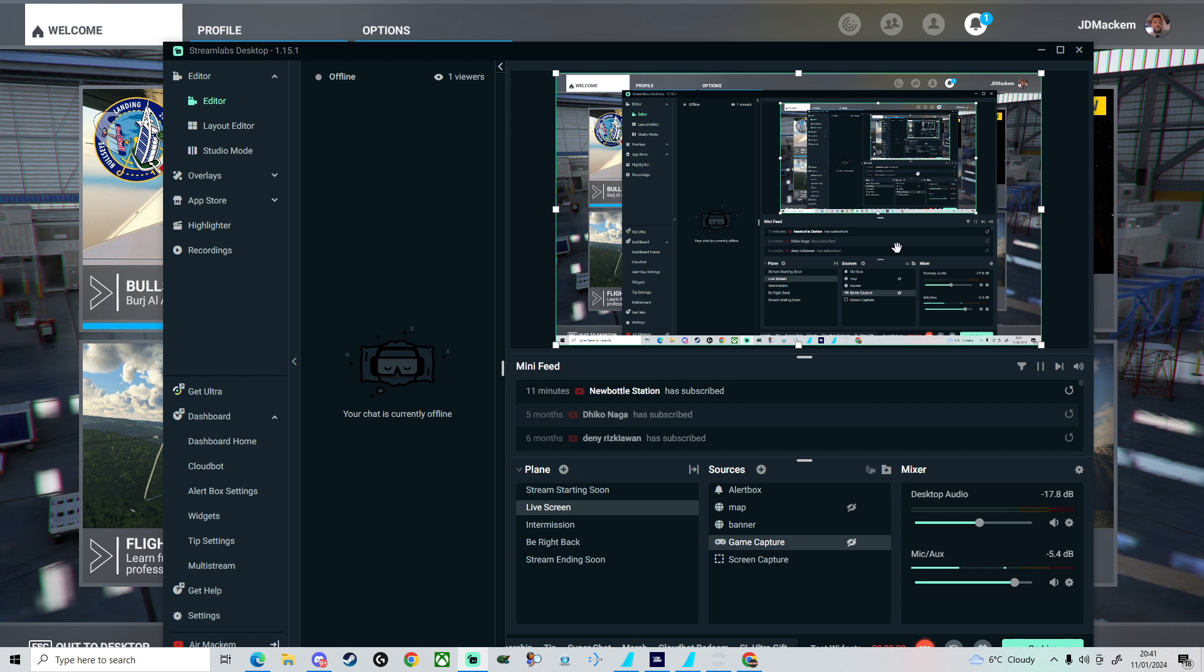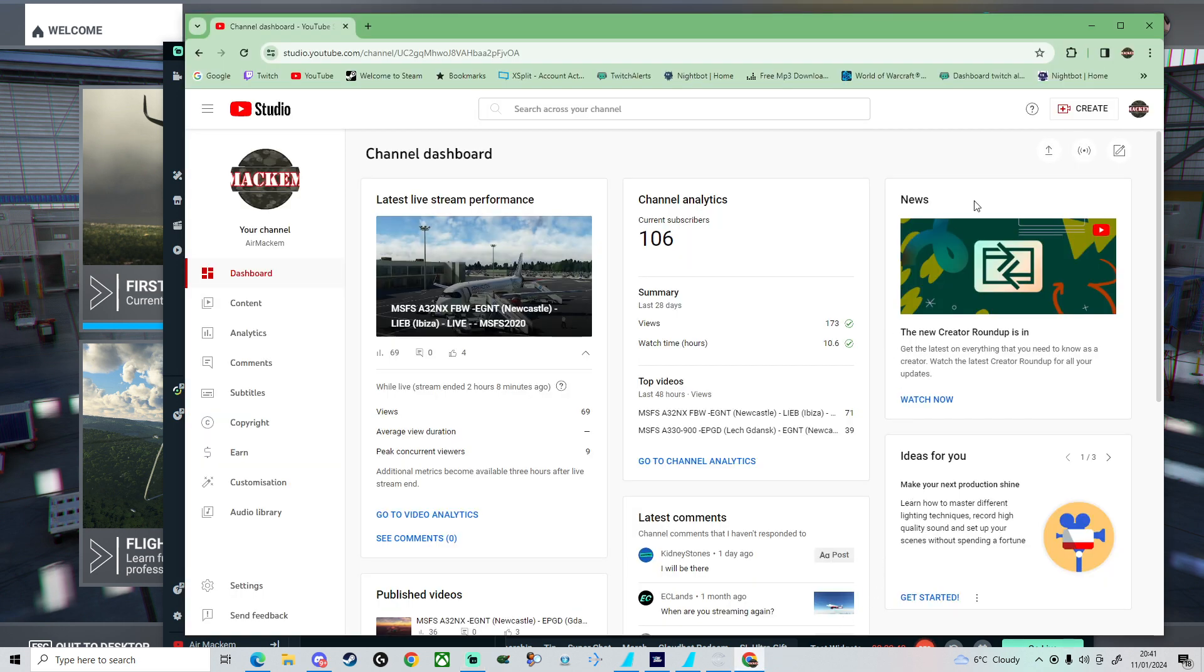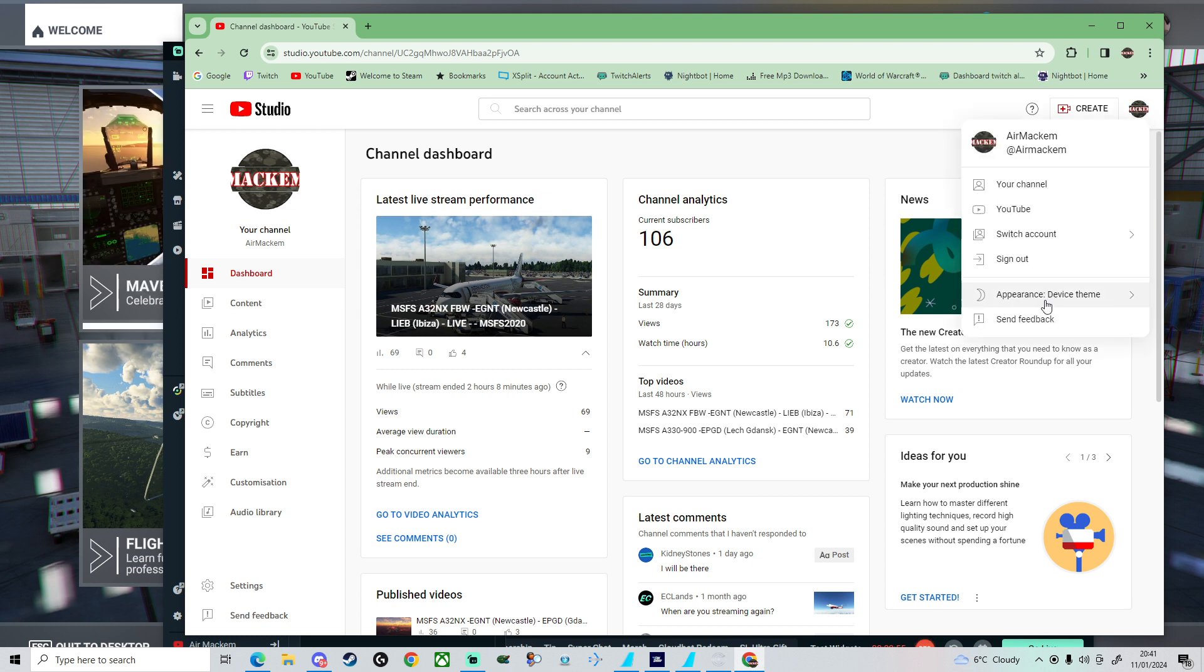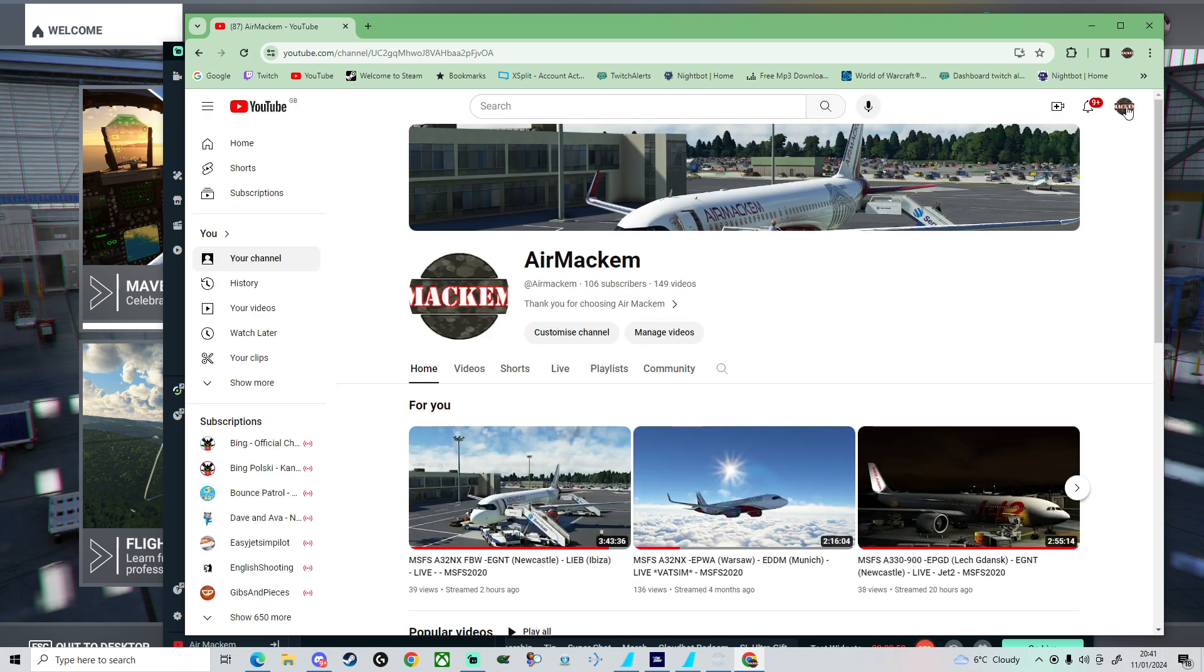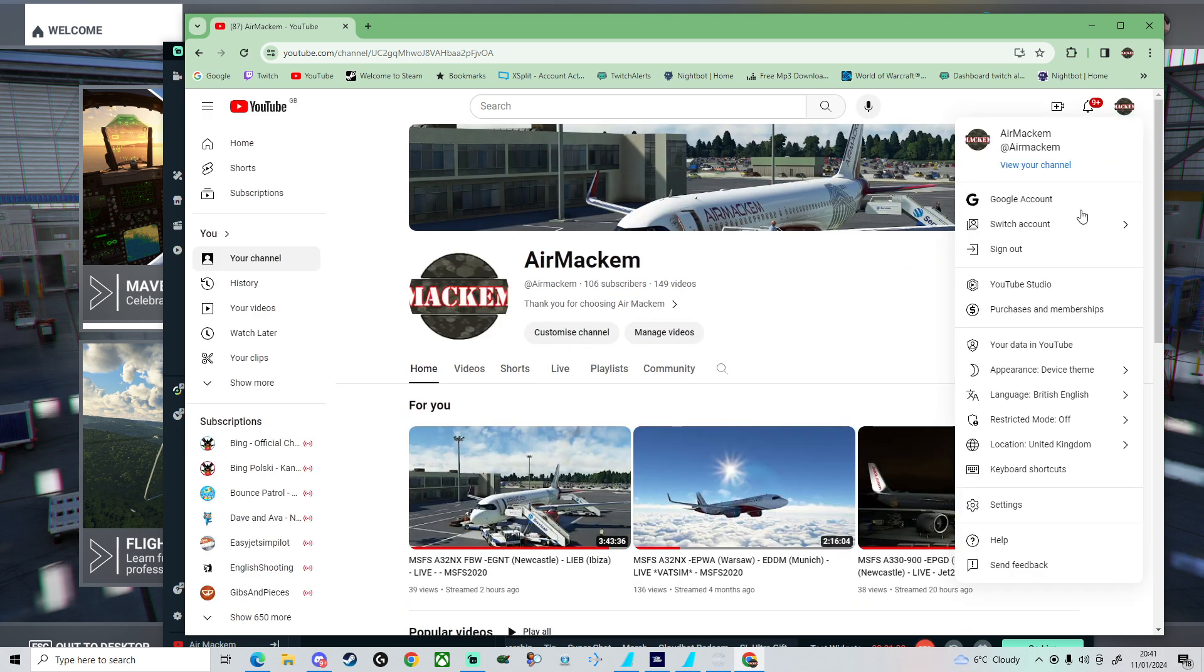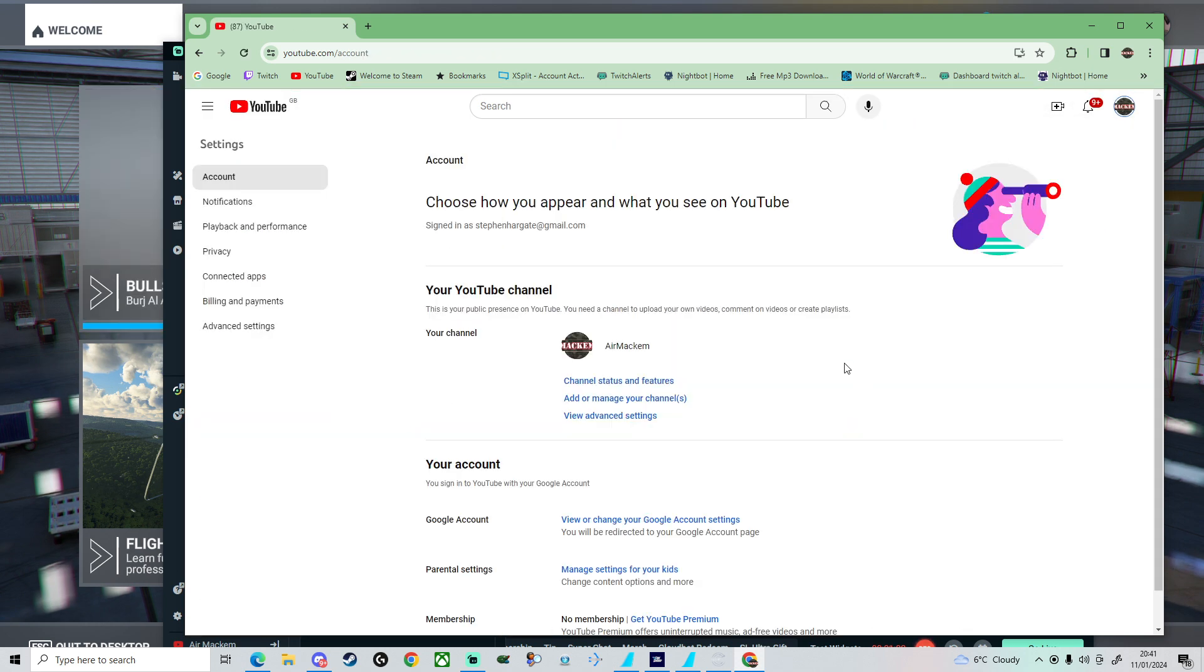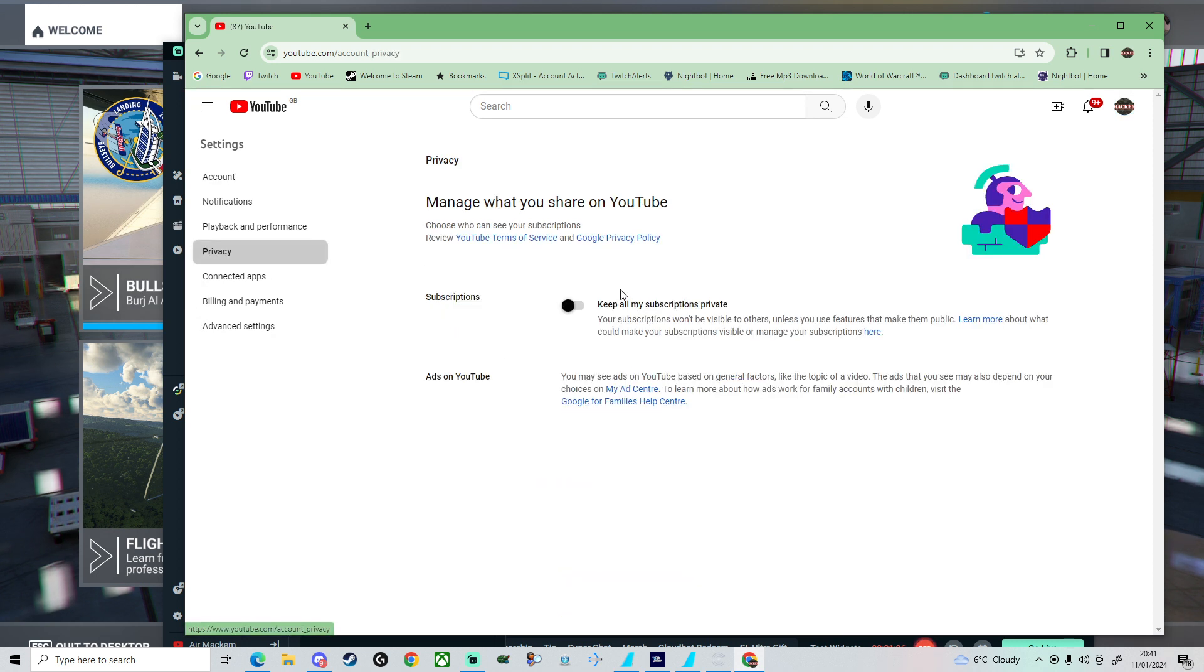Then I found out this. If you go to YouTube, I'll open my YouTube account up. You go here on your account, go down to Settings, into Privacy.